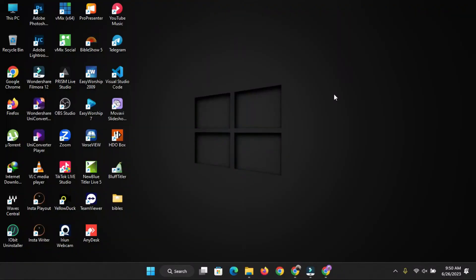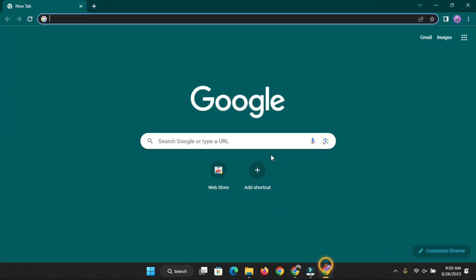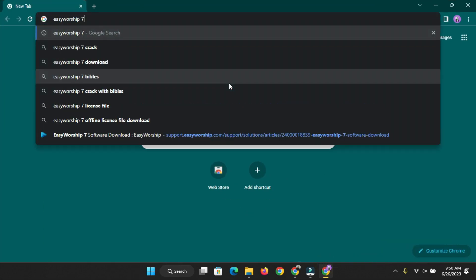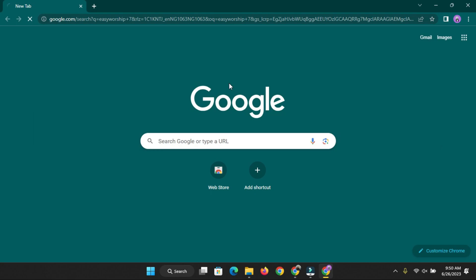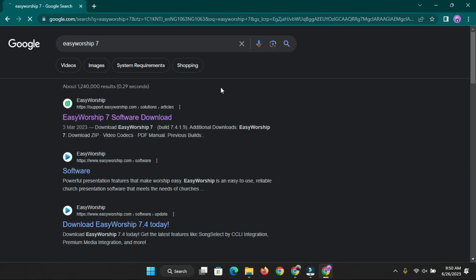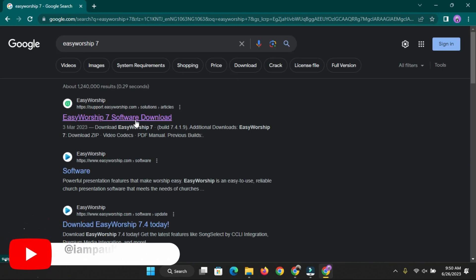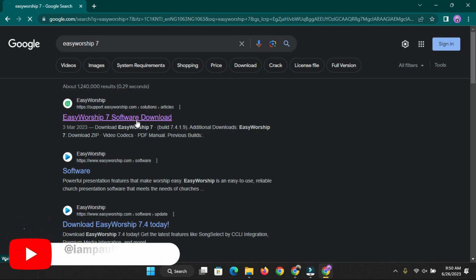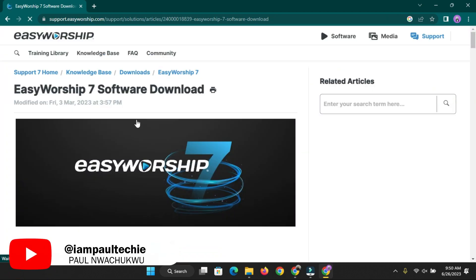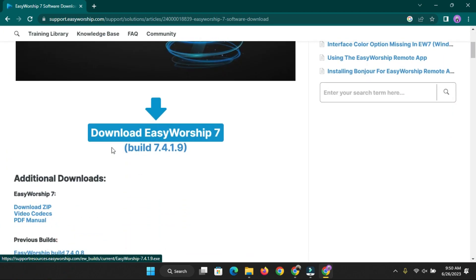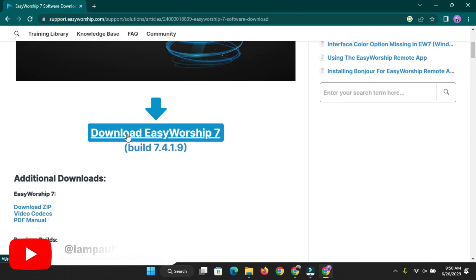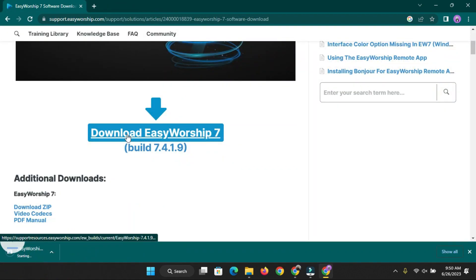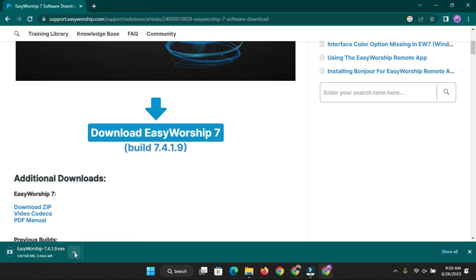The first thing you're going to do is go ahead and open your web browser. If you're using Chrome or Firefox, whichever one you're using, open that and search for EasyWorship 7. Then open the first link, support.easyworship.com - that's the official link. Once you open that, scroll down to where you see Download EasyWorship 7. Click on the download button and it will start downloading immediately. I'm just going to give you some seconds for it to finish downloading so that we can install the process together.